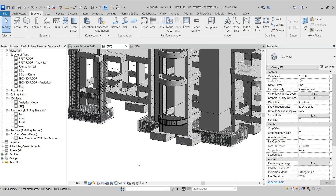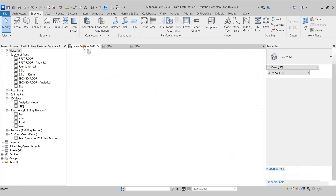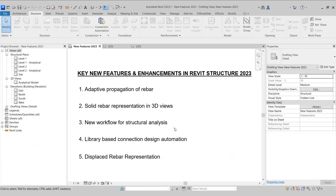We can also notice that the rebars have adapted themselves according to changes in the shape or size of the destination element — in this case, this footing. Let's now move on to the next feature, which is the solid rebar representation in 3D views.